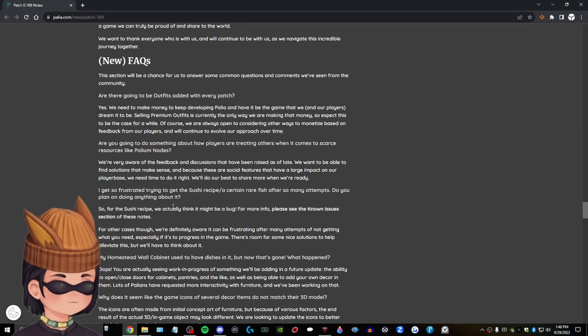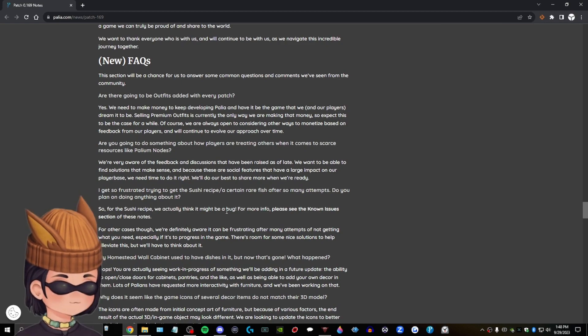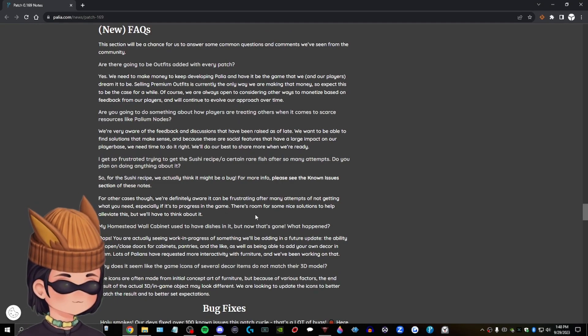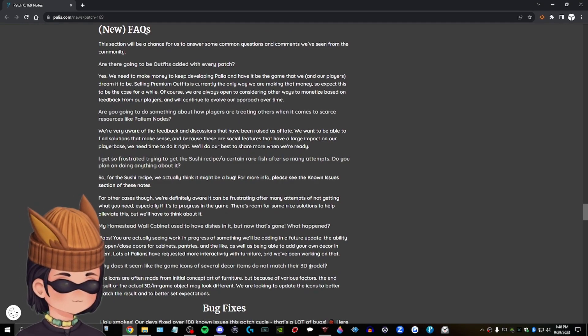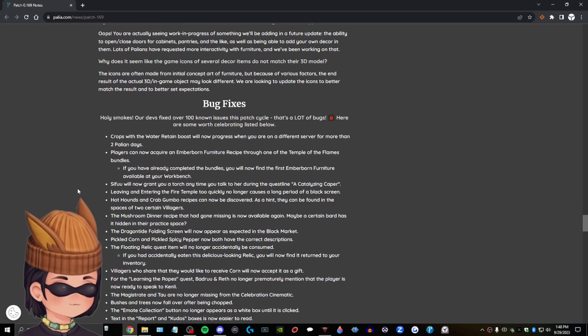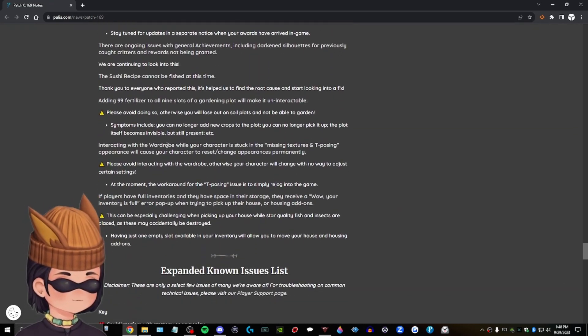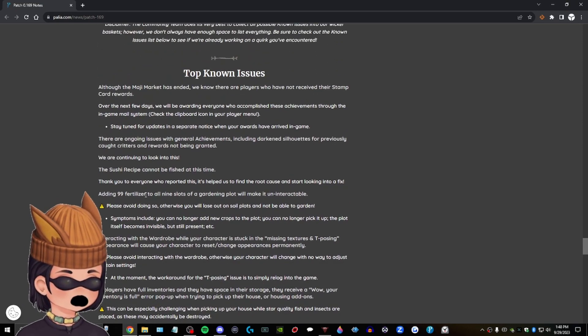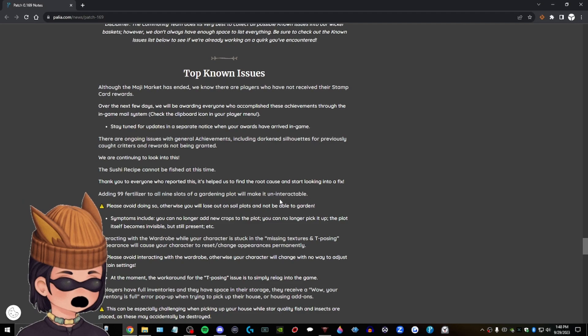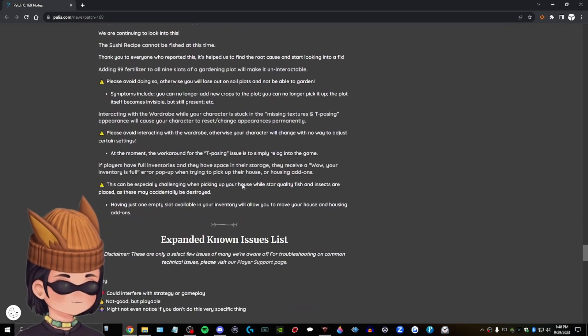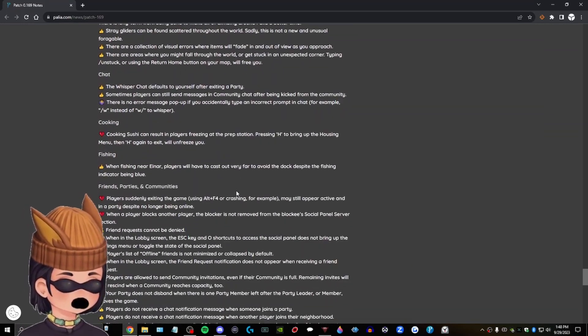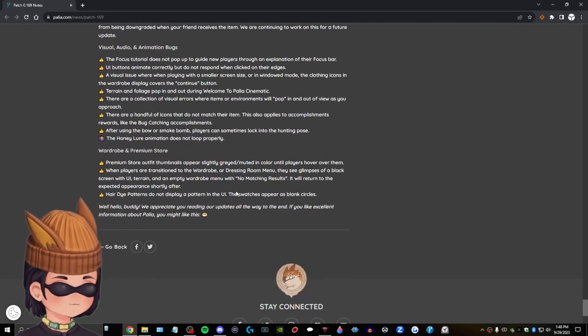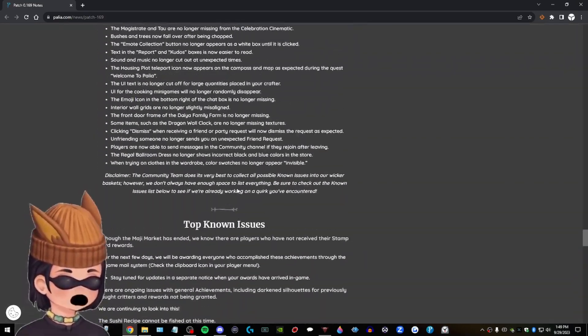I get so frustrated trying to get the sushi recipe or in a certain rare fish after so many times you have planned doing anything about it. So for the sushi recipe we actually think might be a bug for more info please see okay. I'm not even going to read all of those but these are a lot of bug fixes top known issues. Wait adding 99 fertilizer all nine slots of a gardening plot will make it uninteractable. That's funny. Okay. Goodness these are a lot of issues. Lordy. Alright but these are cool patch notes.